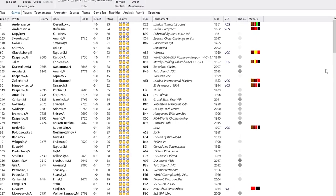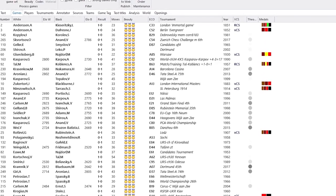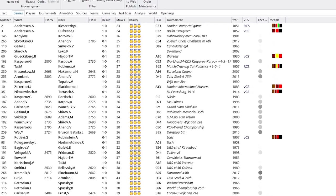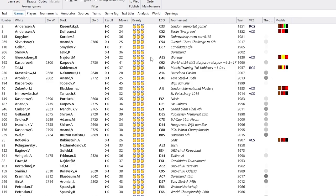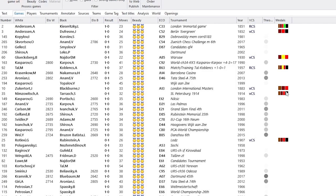And on the top of the list, you see two pretty famous attacking games from the history of chess. Andersen Kieseritzky is leading the list. And according to ChessBase 17, Andersen Kieseritzky is the most spectacular game from this historical database. It must have a reason that it's called the Immortal Game.